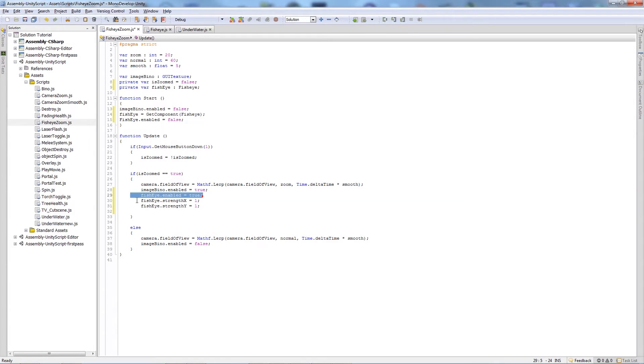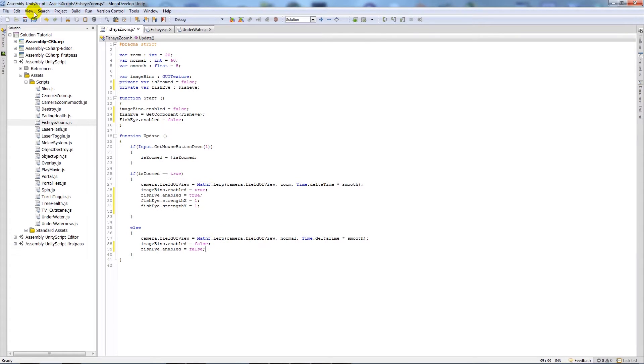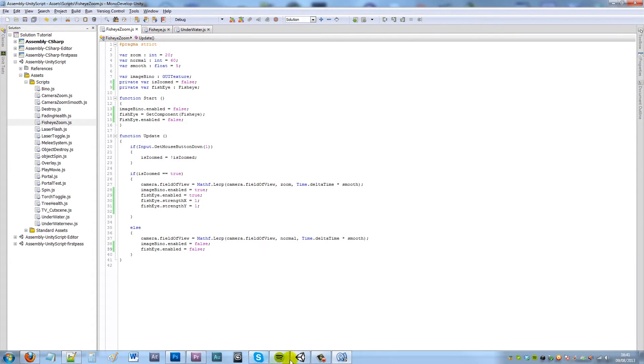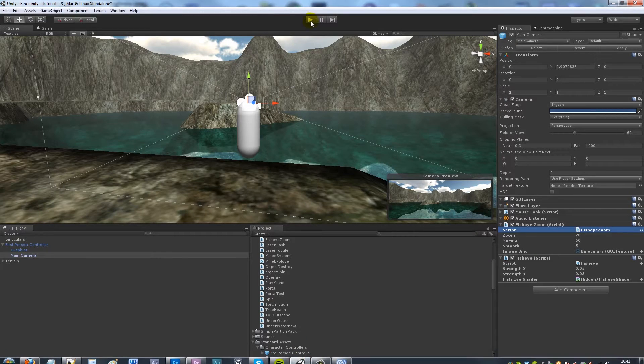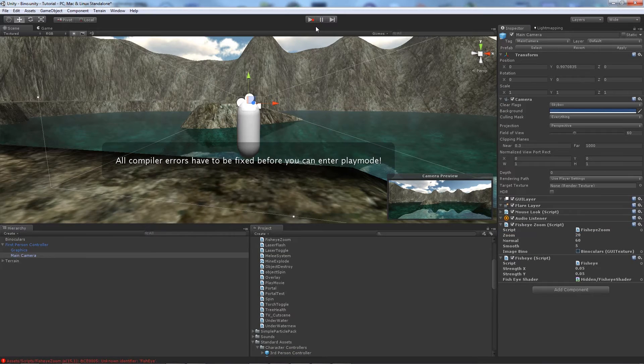And then what we can do is set fisheye.enabled to false, so when you actually zoom back out again you don't notice the effect. So what we'll do is we'll start the script.